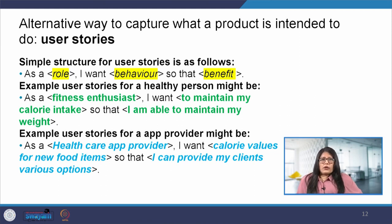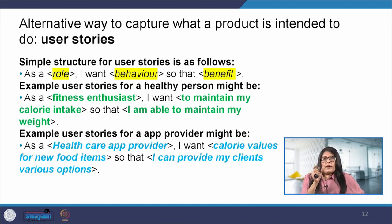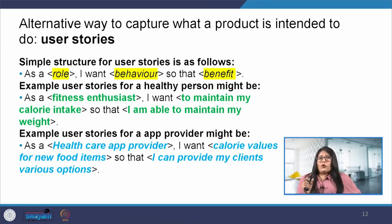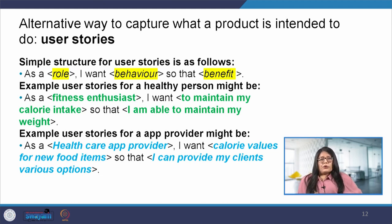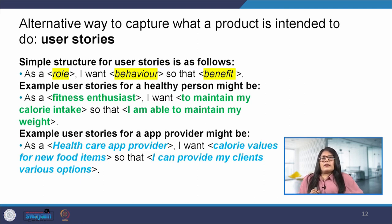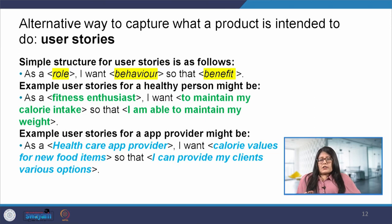There are two examples here. In the first example, the story is for a fitness enthusiast, where the role is fitness enthusiast, the behavior is that they want to maintain their calorie intake, and the benefit is that they will be able to maintain their weight. In the second example, the role is that of a healthcare application provider, whose behavior is that he needs the calorie values for new food items, and his benefit is that he can provide his clients various options and ensure user trust in his application.